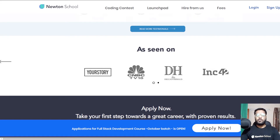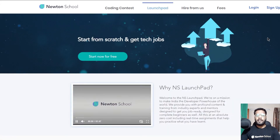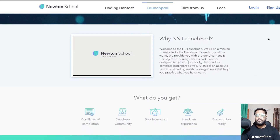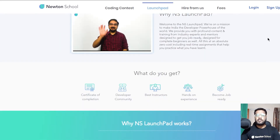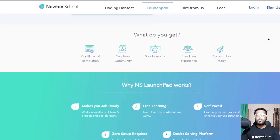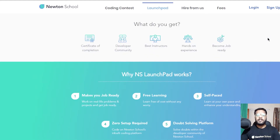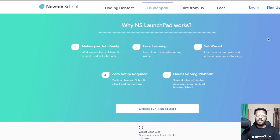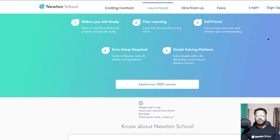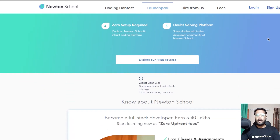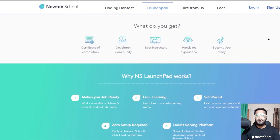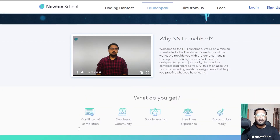They also have an amazing initiative known as Launchpad where they provide some courses free of cost. You can go through those courses, learn the skills, and also get a certificate of completion. Make sure to check out Newton School and Launchpad through the link given in the description.